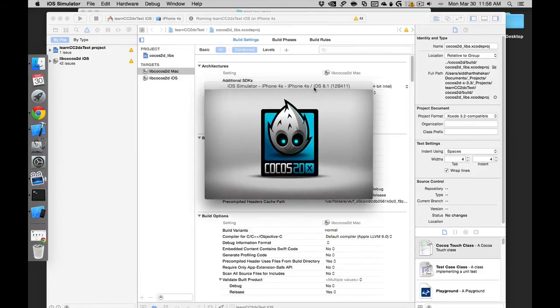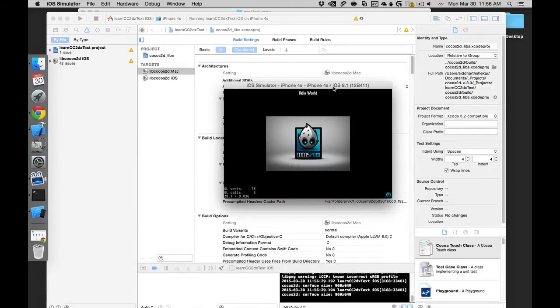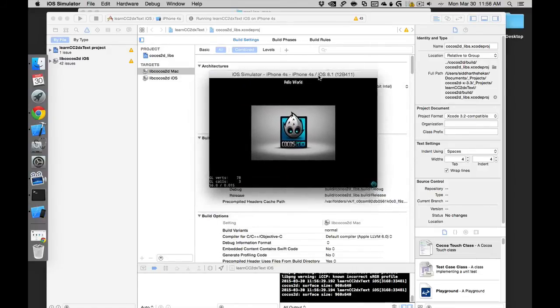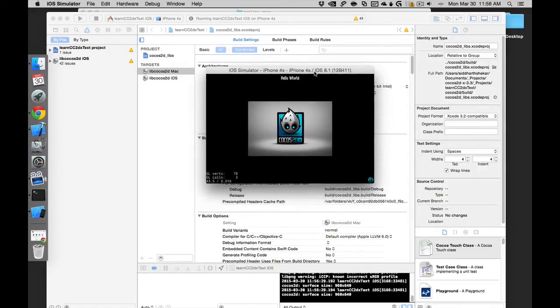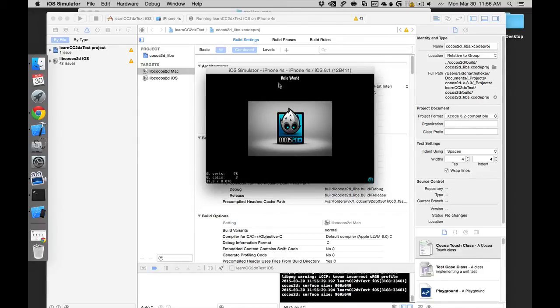I think this is still the starting screen. There you go. That is the hello world. You have a label which says hello world, you have an image - the Cocos Studio extended image.